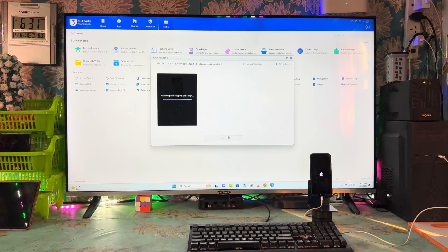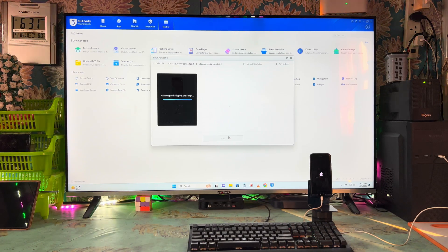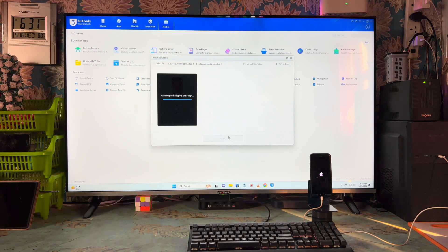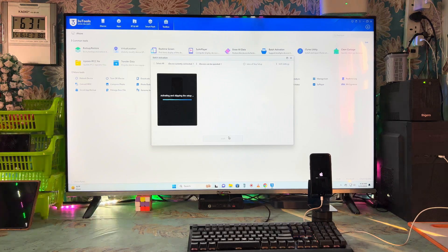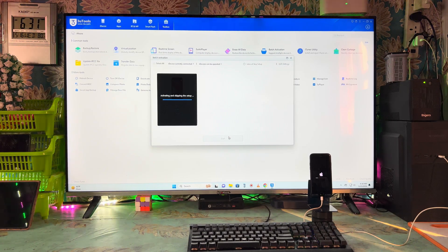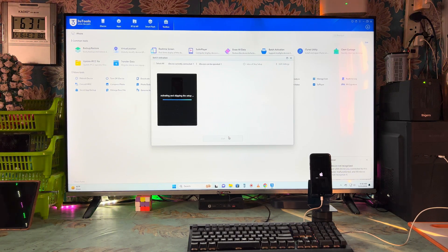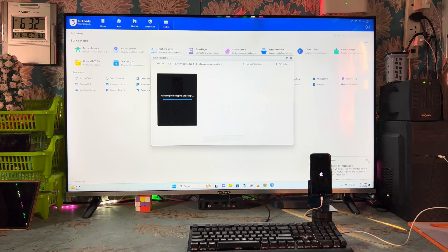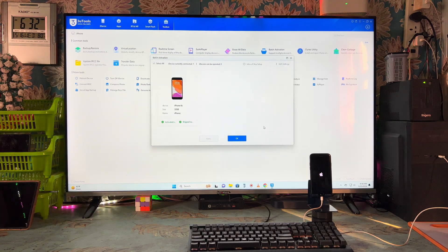I have not connected any internet connection inside this device and the SIM card is also not there — so no chances of any configuration being caught that this device is linked to any previous account. Almost we have done — just wait two to five minutes more. It is still activating. Finally it has been completed and successfully we have done it.